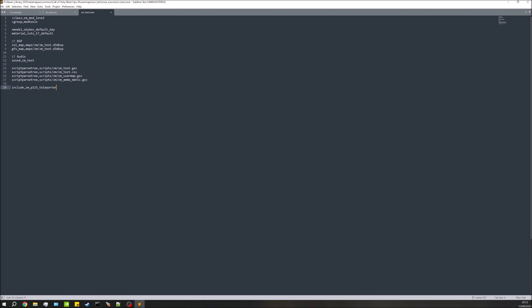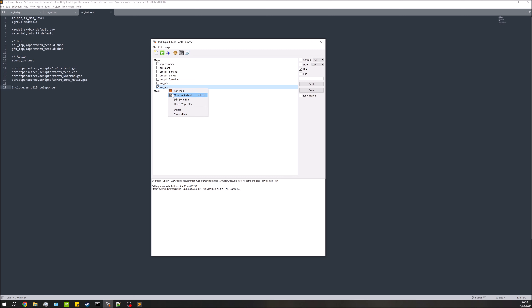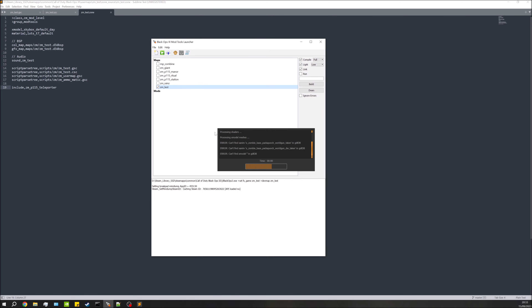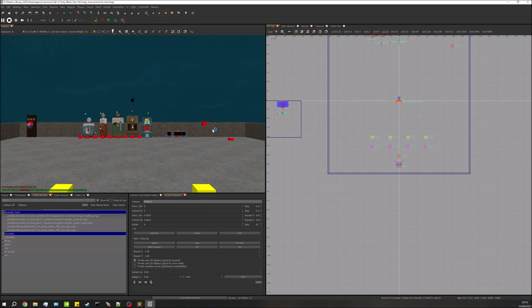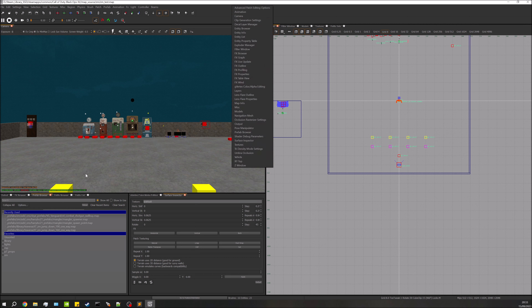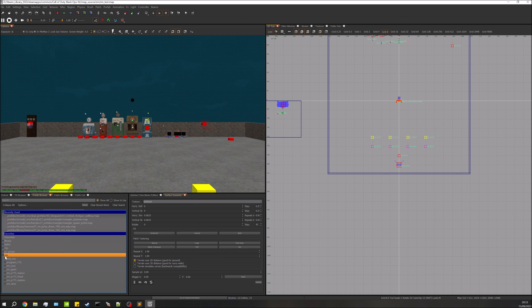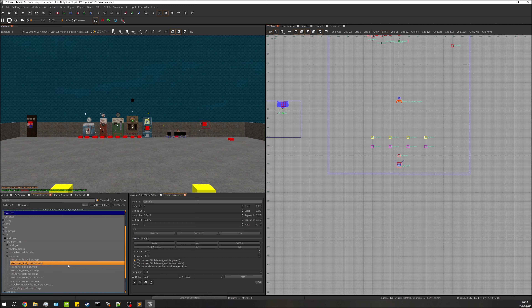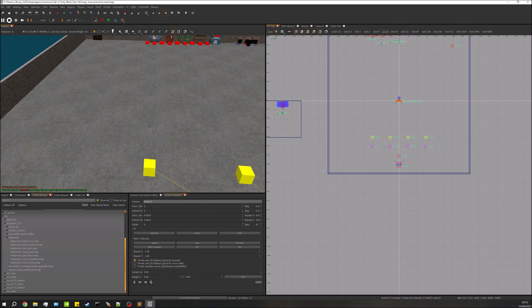Now we need to add the actual prefabs to the map, so open up the Launcher and open up your test map. Give it a second to load. Once it's open, go to the prefab browser — if you don't have it, right-click the toolbar and find it. Navigate down to zm > program_115 > teleporter, and in here you'll have all the prefabs you need.